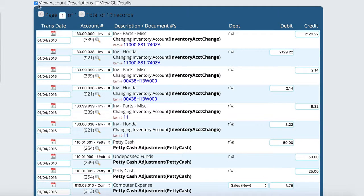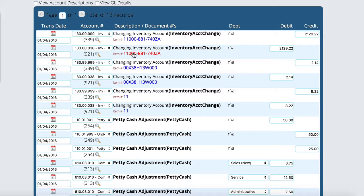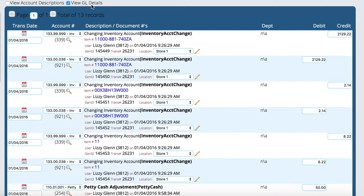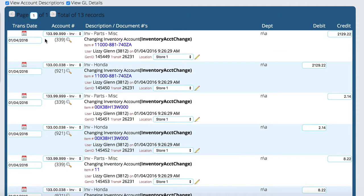So by default, when this thing comes up, you may have kind of a summary view of what's going on. And if you want to see that extra detail, you can turn that on where you get the actual transaction ID, gen ID and user and all that stuff.